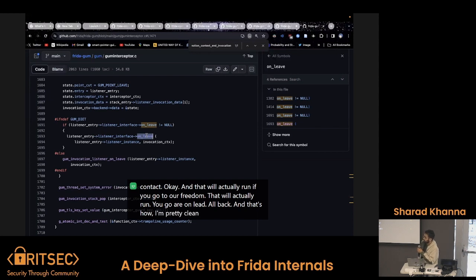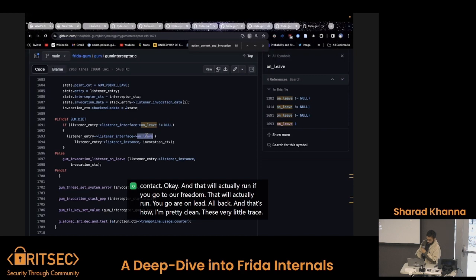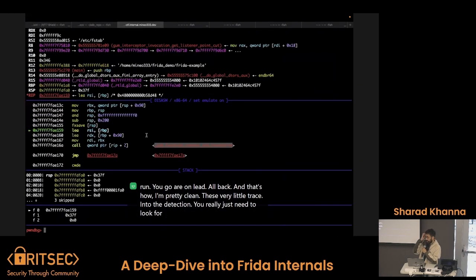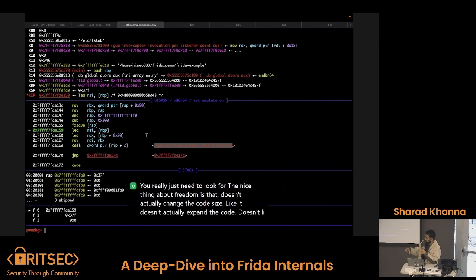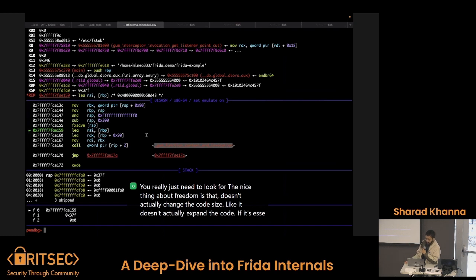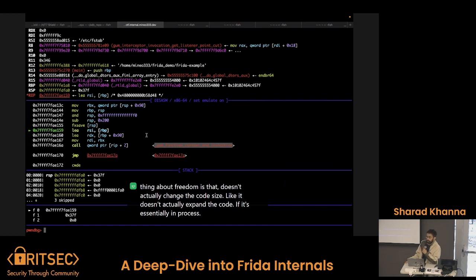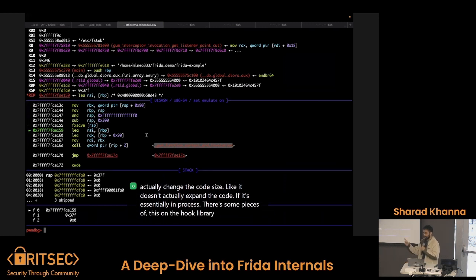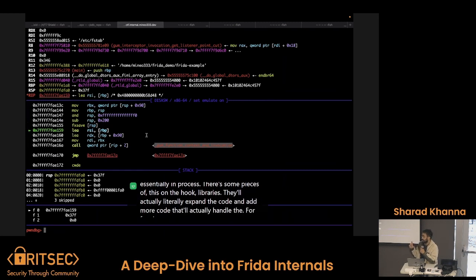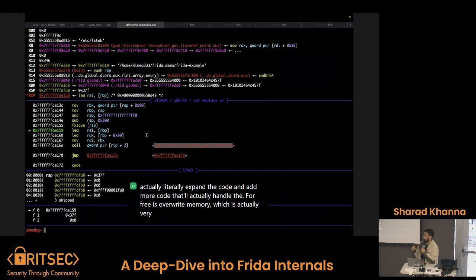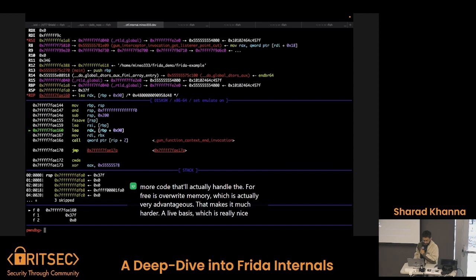It leaves very little trace in terms of detection. The nice thing about Frida is that Frida doesn't actually change the code size — it doesn't expand the code. It's essentially in-process. There are some hook libraries that will actually literally expand the code and add more code to handle the hook, but Frida overwrites memory, which is actually very advantageous — so that makes it much harder to detect in a lot of cases, which is really nice.